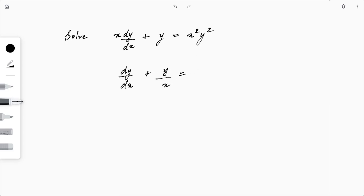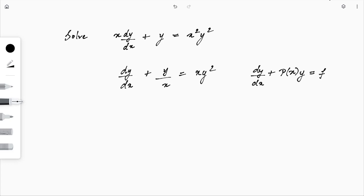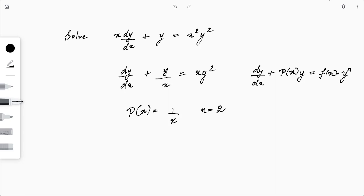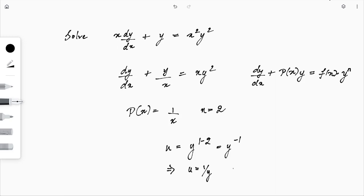Comparing with the standard form dy/dx + P(x)·y = f(x)·y^n, we identify P(x) = 1/x and n = 2. The substitution is u = y^(1−2) = y^(−1) = 1/y, so y = 1/u.